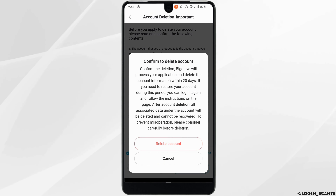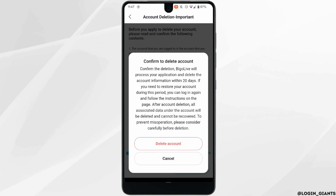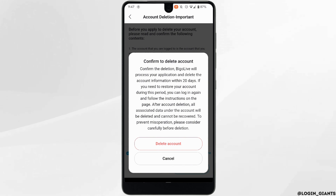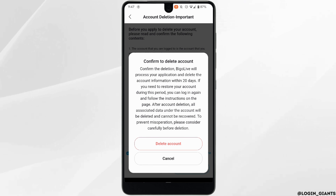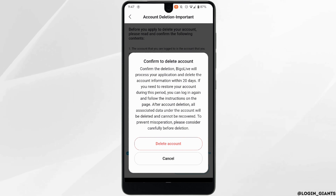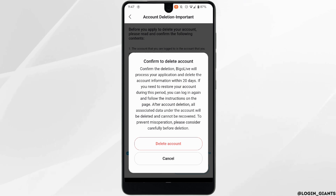Once you tap on Delete Account, after 20 days your account will be permanently deleted. Within those 20 days, if you try to log into your account, it will be reactivated successfully. But if you don't log in and the time duration exceeds 20 days, then your account will be permanently deleted.